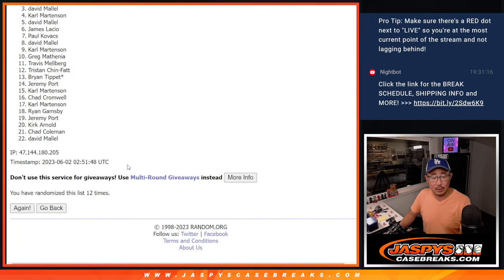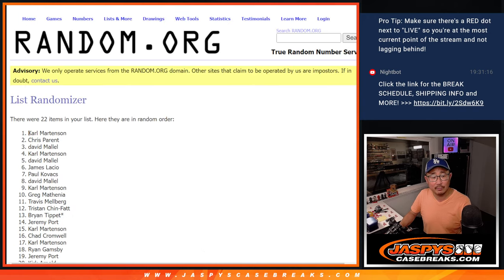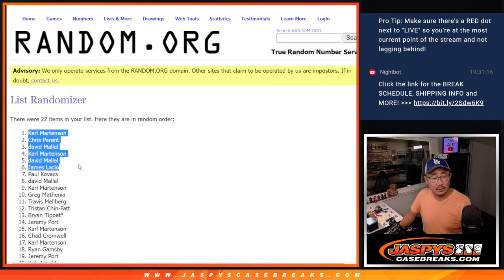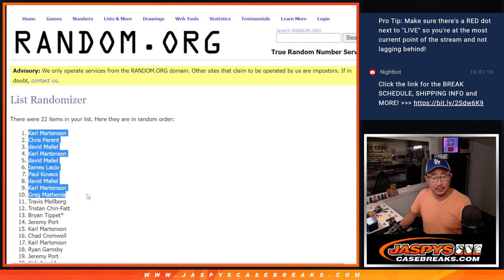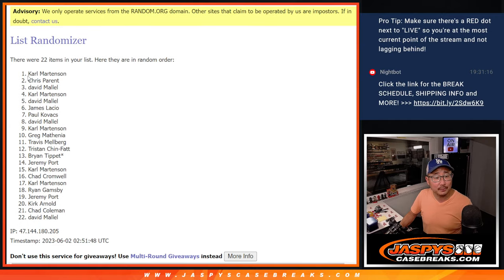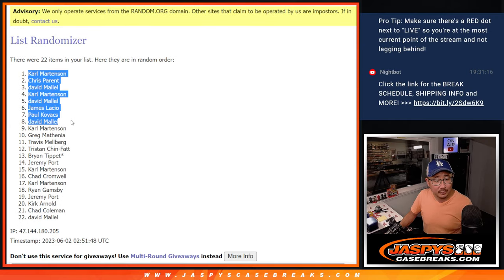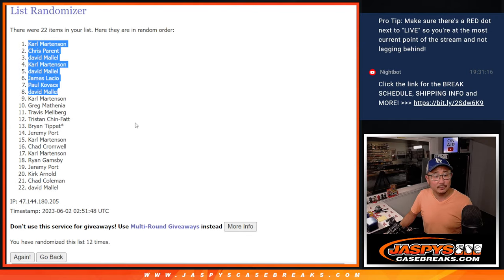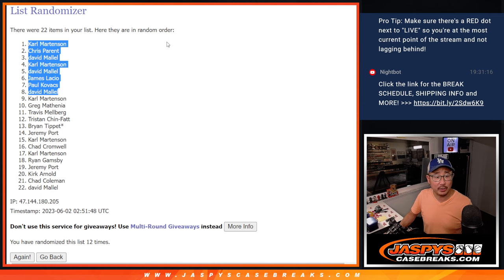And twelfth and final time. After twelve: Carl, Chris, David, Carl, David, James, Paul, David, Carl. Same right here. Congrats to you. Extra spots going your way.